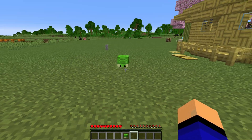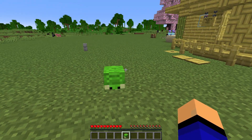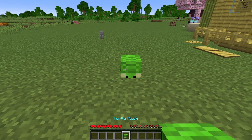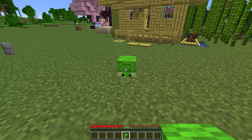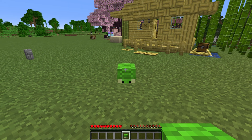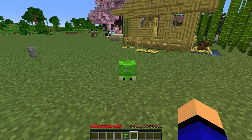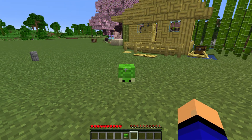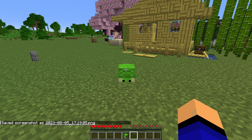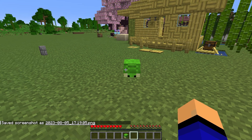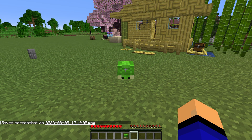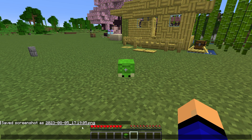So you're playing Minecraft and you just added in this data pack that adds in this turtle plush entity. It looks a little weird but you want to go ahead and take a screenshot of it. So you hit F2 on your keyboard, or FN+F2 if you're on a laptop, and a screenshot is taken. But where exactly is this screenshot even saved?